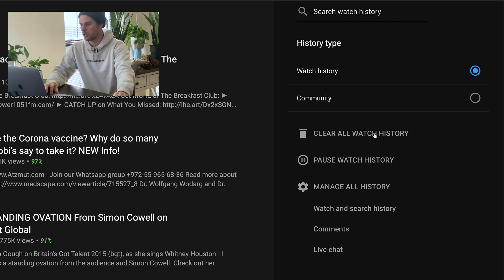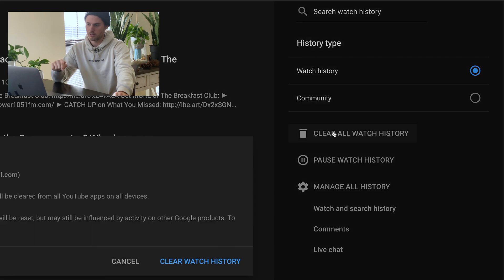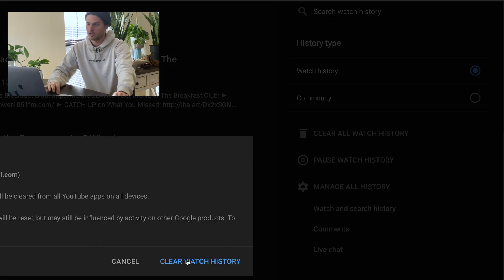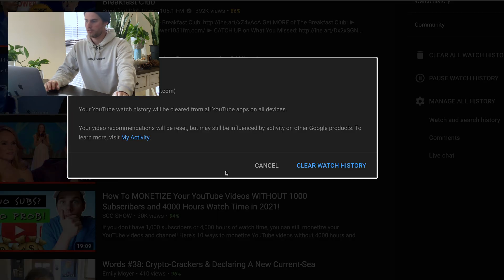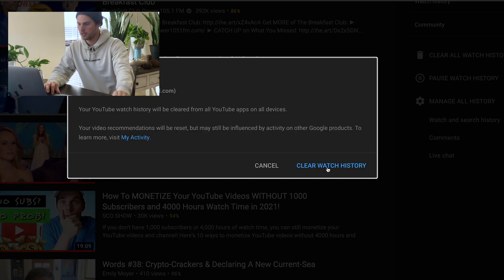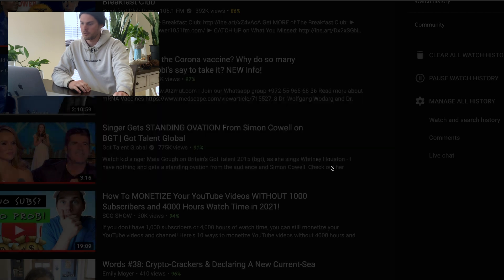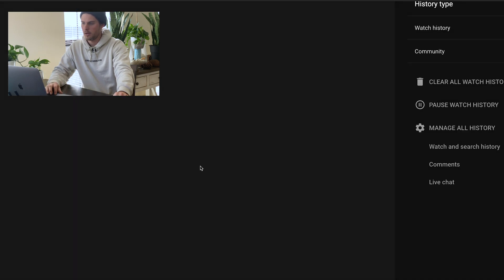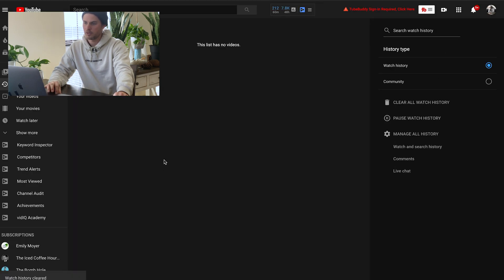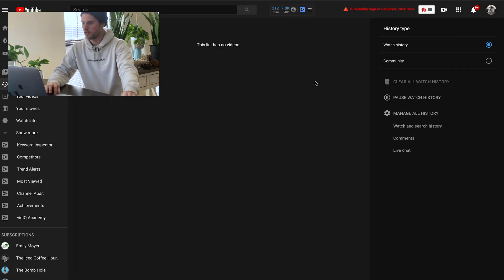And then I'll show you, we'll click in here to search history, but to clear your watch history, just simply click clear all watch history. You get this little pop-up, just give it another click, clear watch history, and boom, there goes all the watch history.